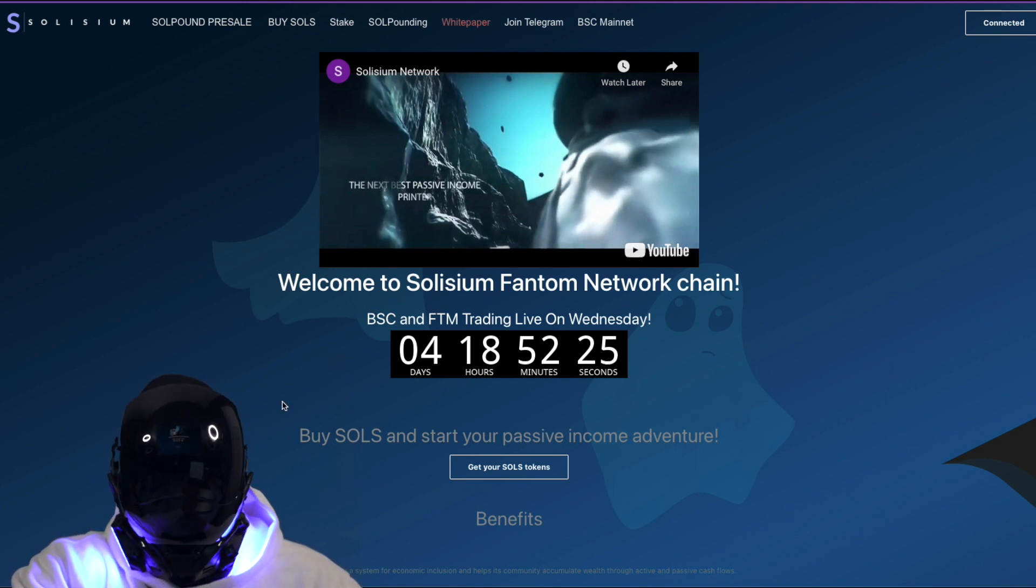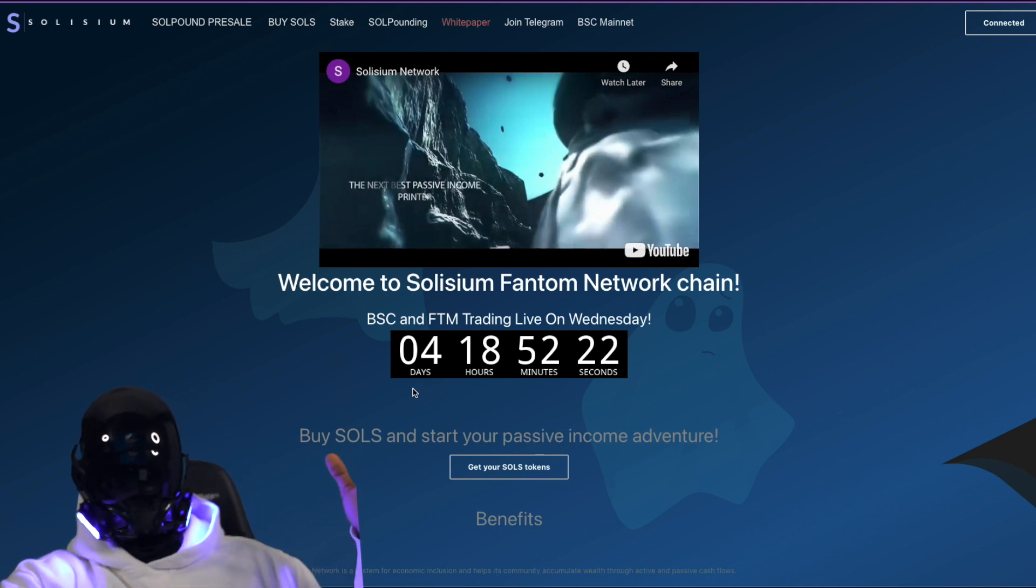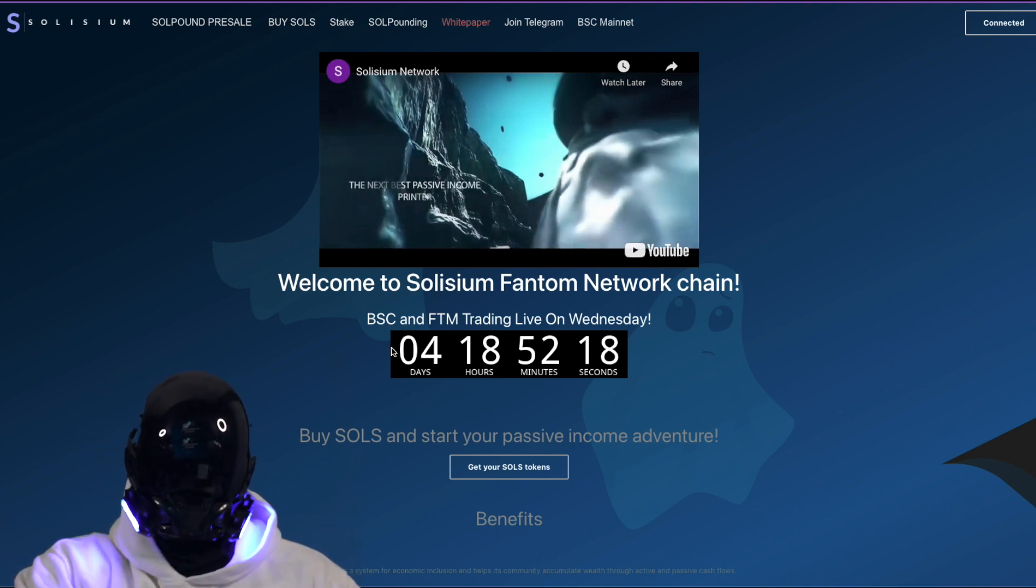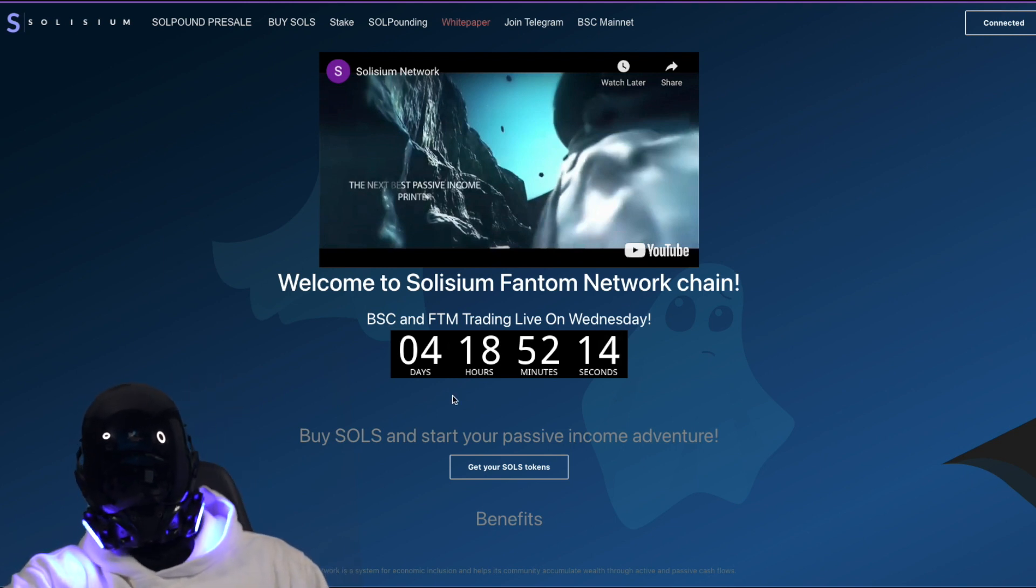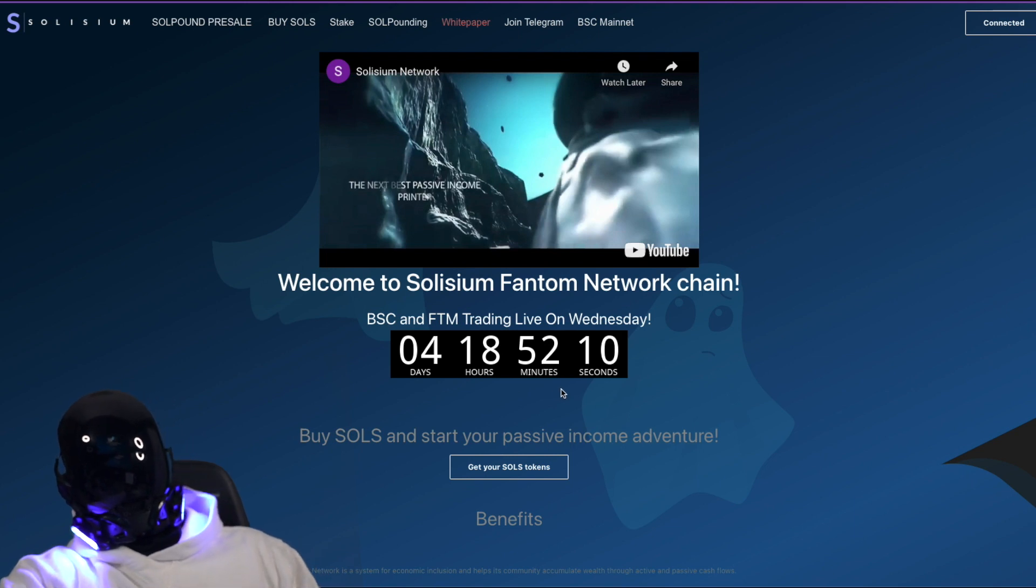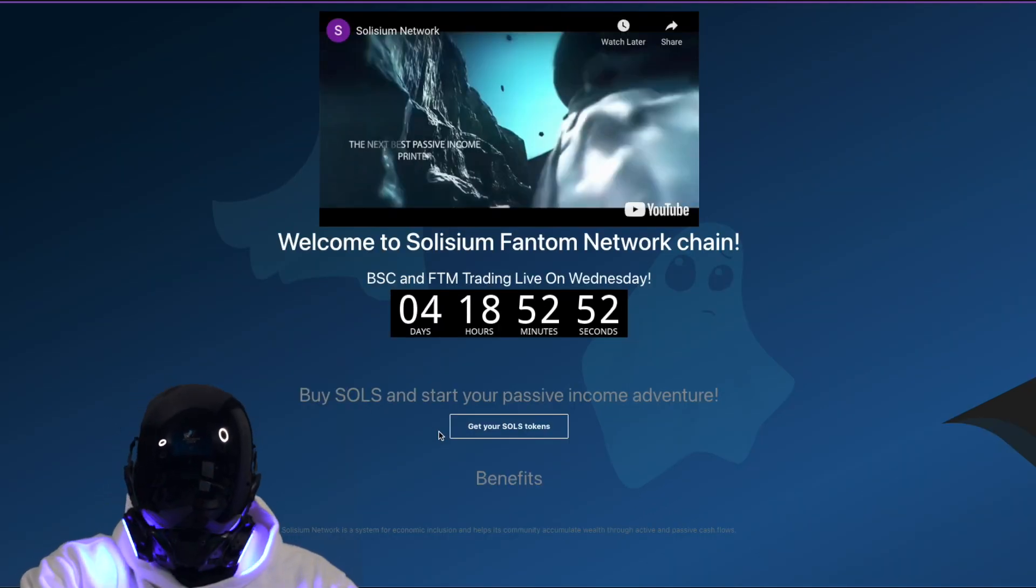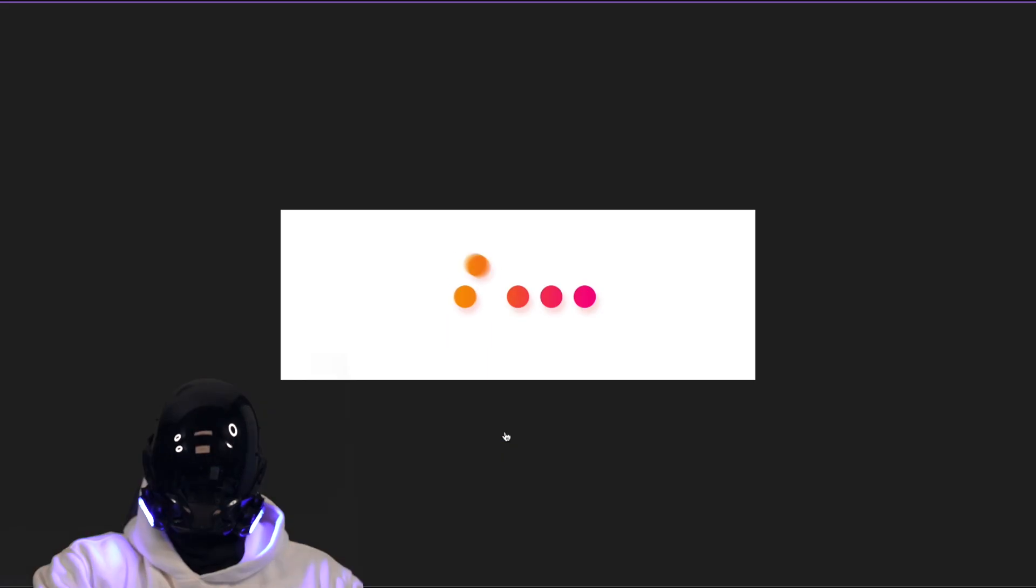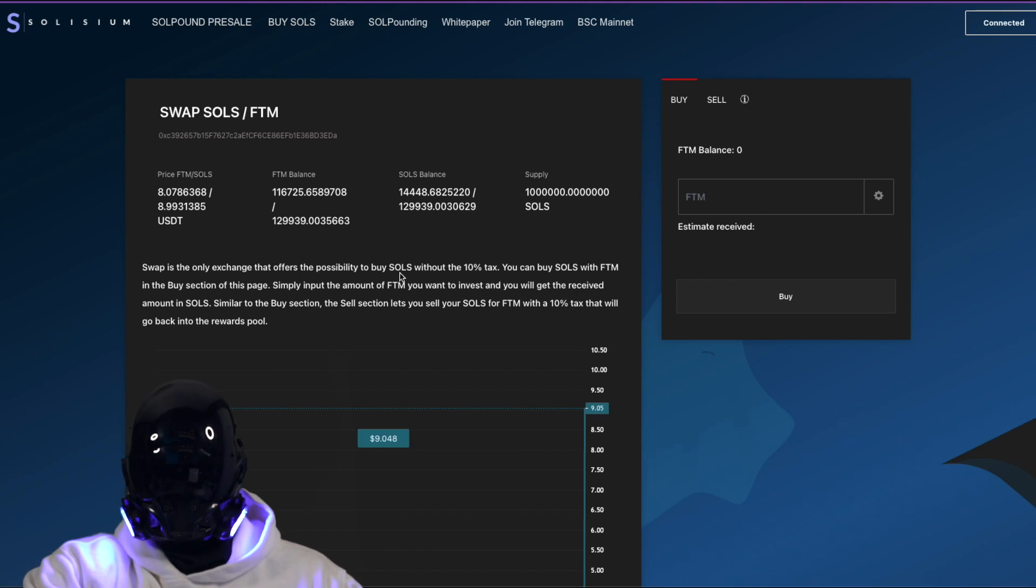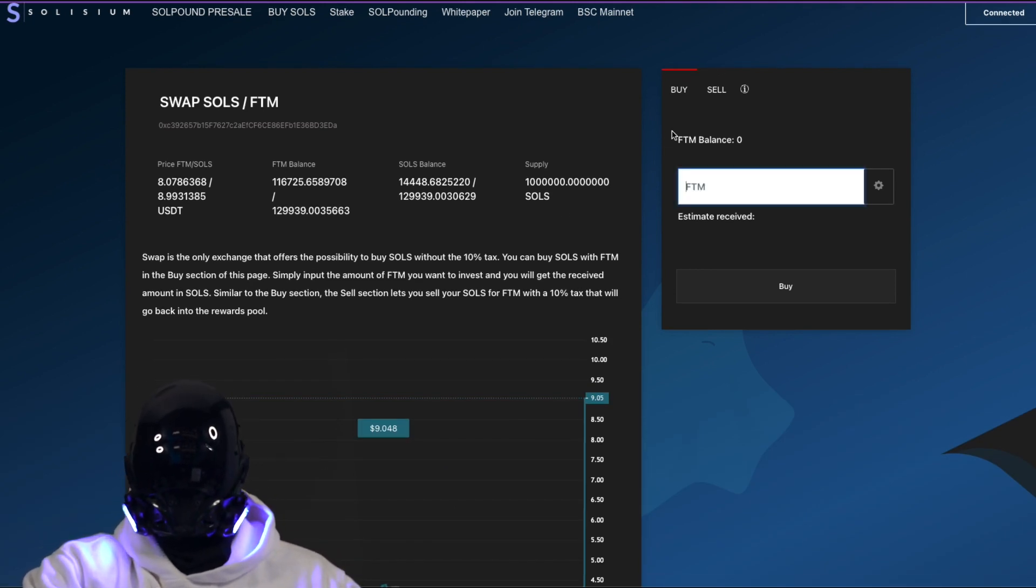Check in front of you right here: Welcome to Solisium Fantom Network chain. The BSC and FTM trading live on Wednesday in four days, 18 hours, 52 minutes and the seconds keep running down. You're not gonna want to miss out. You can buy souls and start your passive income adventure right here. Get your souls token. If we click right here it will take us to the market swapper. This is where we can put our balance in, buy and sell.